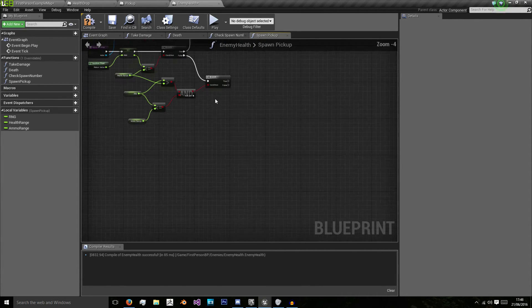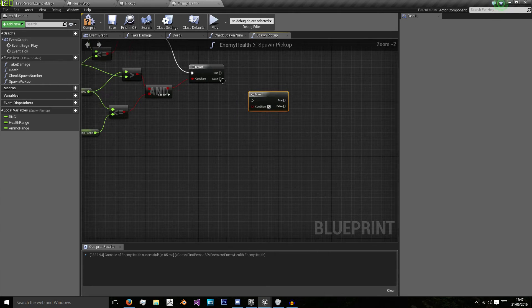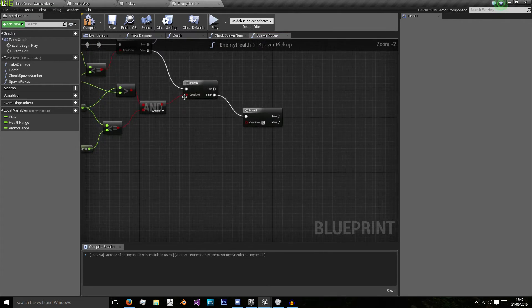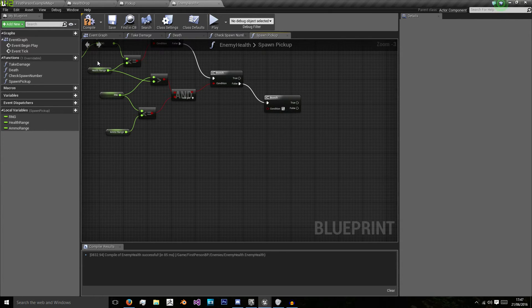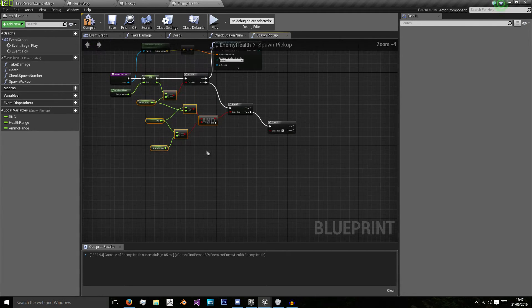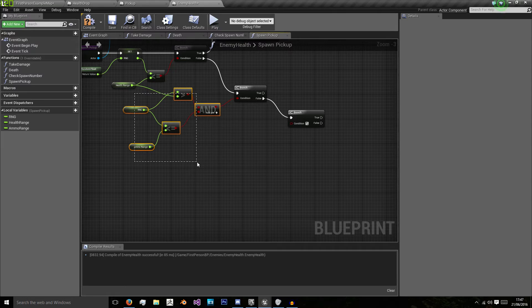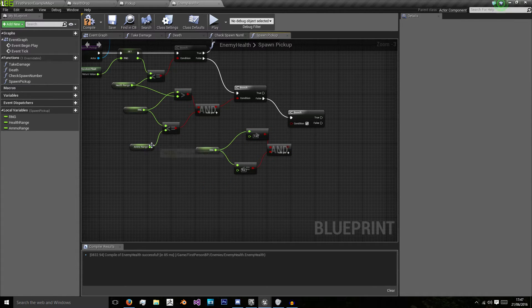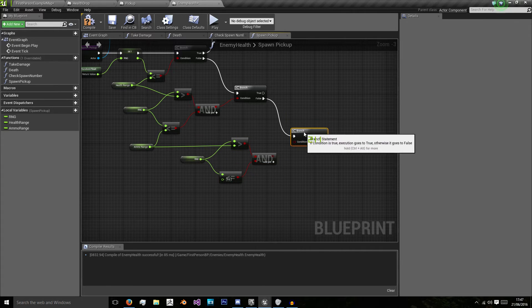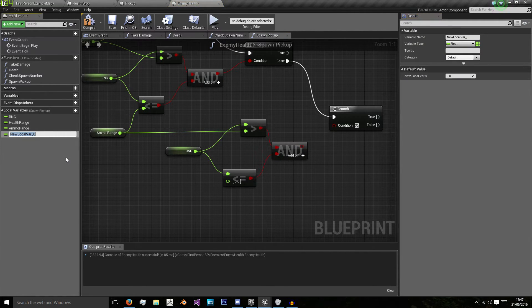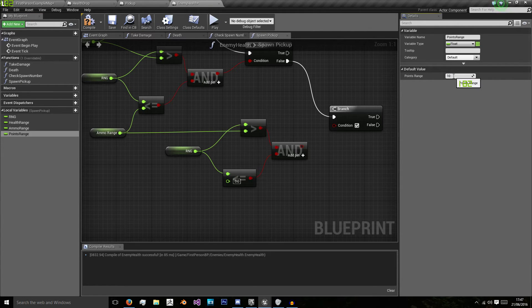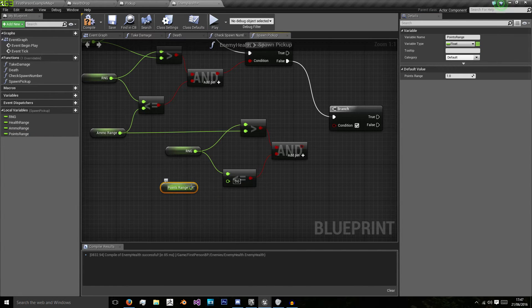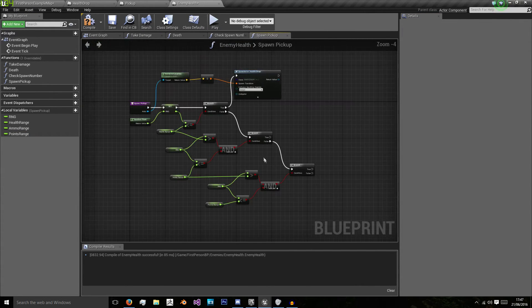And if this is false we do one more check which I'm just going to copy paste this. And we'll do points range which will be 1. And then we'll spawn our points.